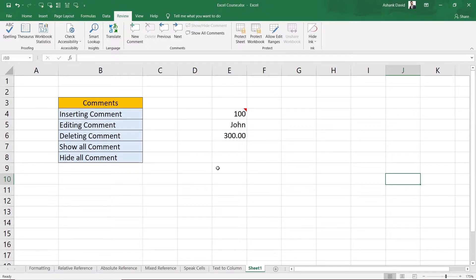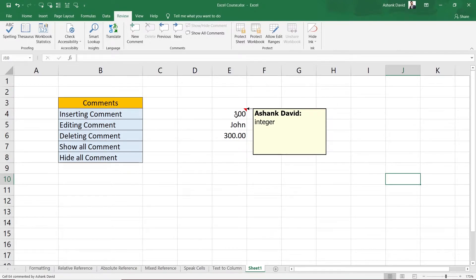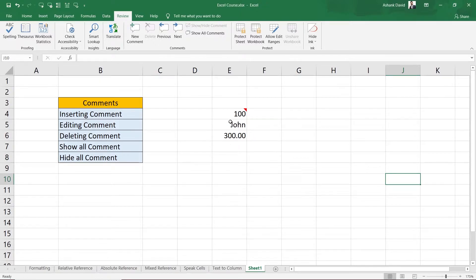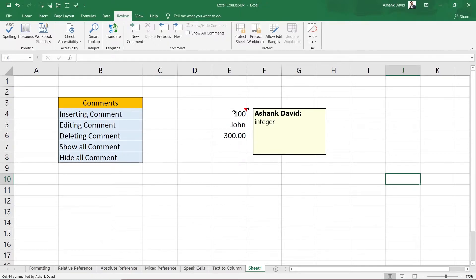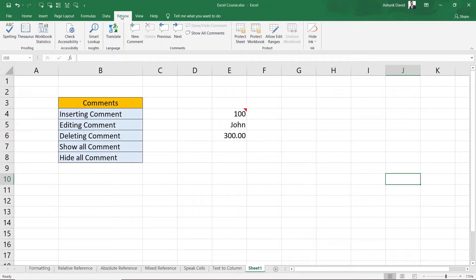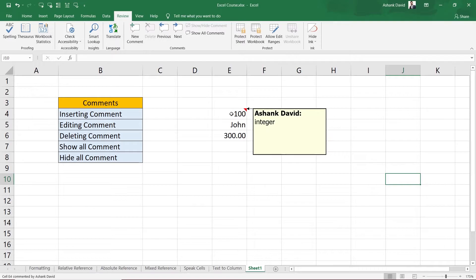If I click outside, the comment box will go away. If you want to see what comment is written on a cell, just hover over it without clicking, and it will show you the comment. This comment shows that this is an integer. This is how you can insert comments — that was the long way, by clicking on Review and then 'New Comment'.